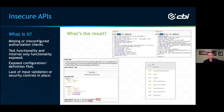Insecure APIs — that's the next thing I want to talk about. There are similar issues to the authorization problems I described. Missing or misconfigured authorization checks: in the top right you can see I'm requesting a PDF document out of a bucket with no session token and no authorization token. I could just pull up that document. That's a missing authorization check.